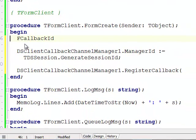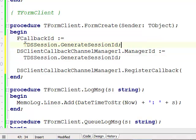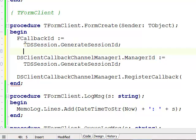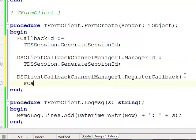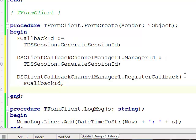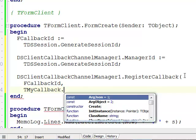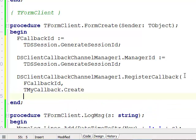I'm going to initialize fCallbackID the same way I initialized my channel manager ID. Now I have both IDs generated. I can pass the callback name as the first parameter — the fCallbackID — and create the callback instance on the fly using TMyCallback.Create, since it will be released by the callback manager and I don't have to worry about it.